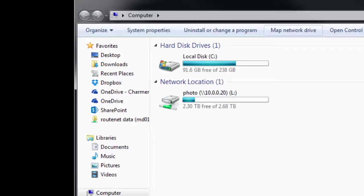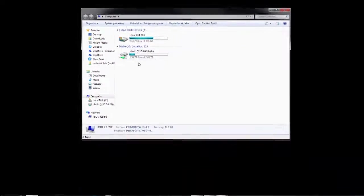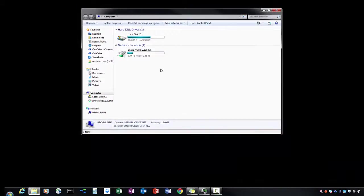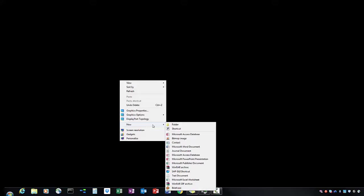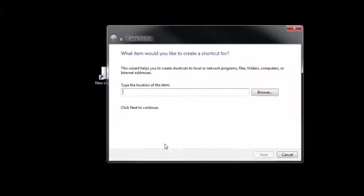Alternatively, if you didn't want to map it to a network drive, but you wanted to create a shortcut to the same location, you'll right-click, New, and select Shortcut.